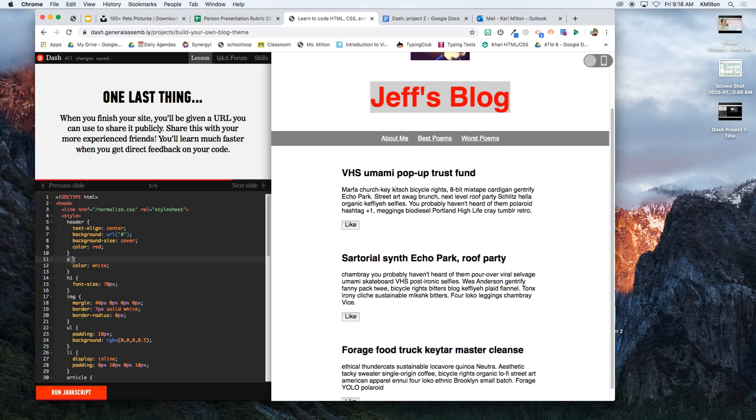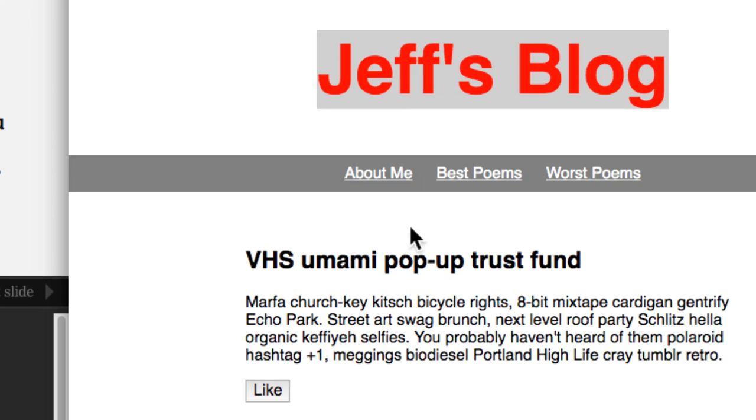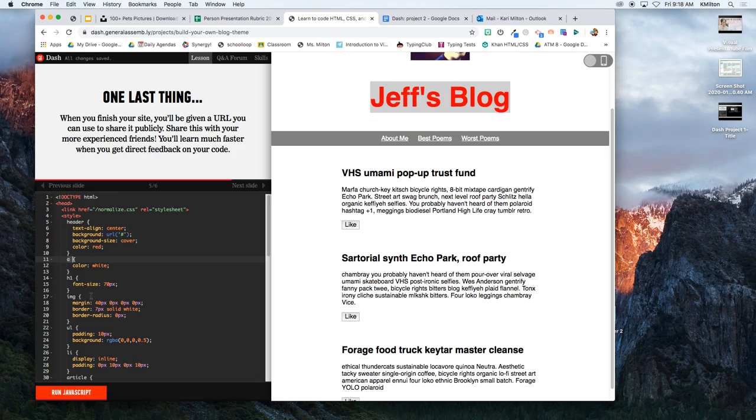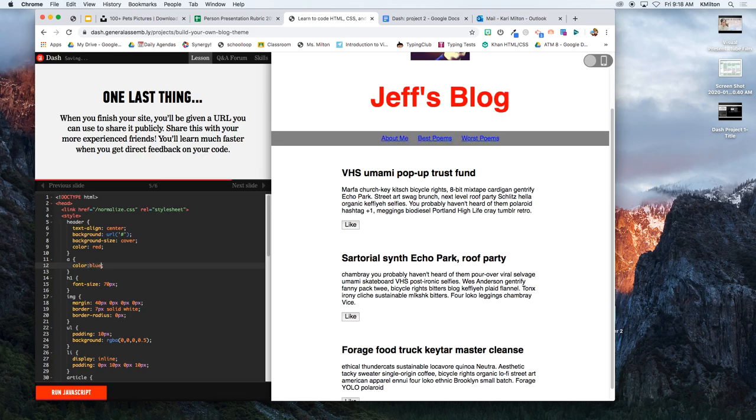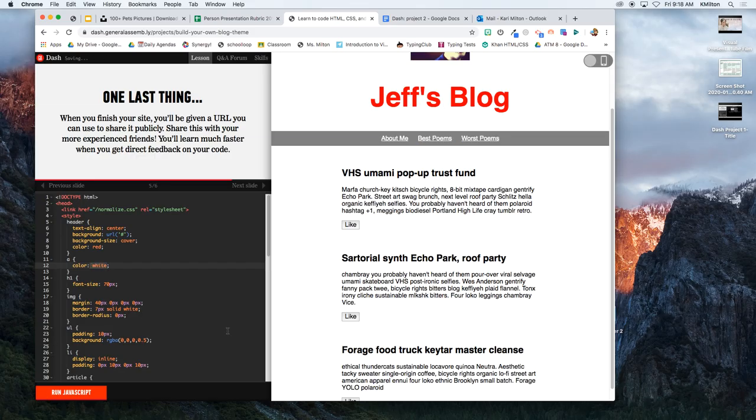A are the links, the about me, best poems, and worst poems. If I was to change that color like to blue, you'll see what it looks like, but it's hard to see. You can leave that alone, but just know that you can style that differently later.